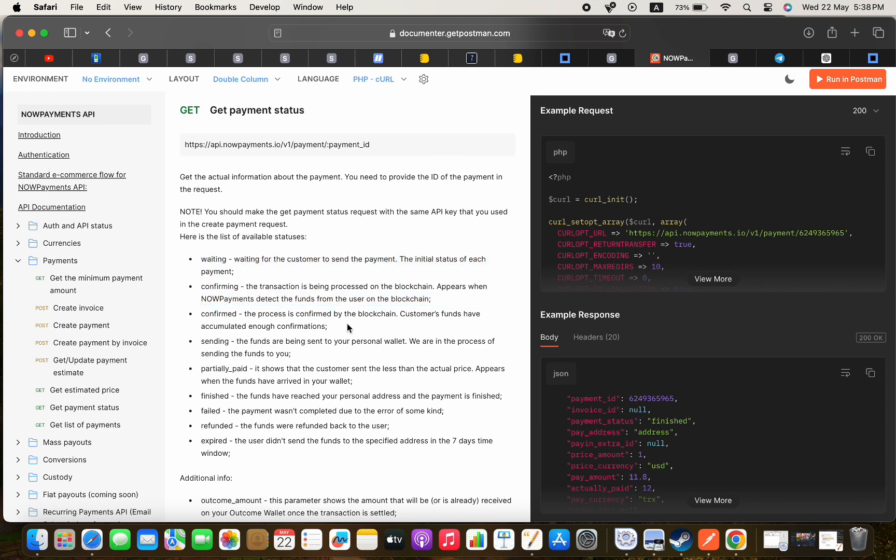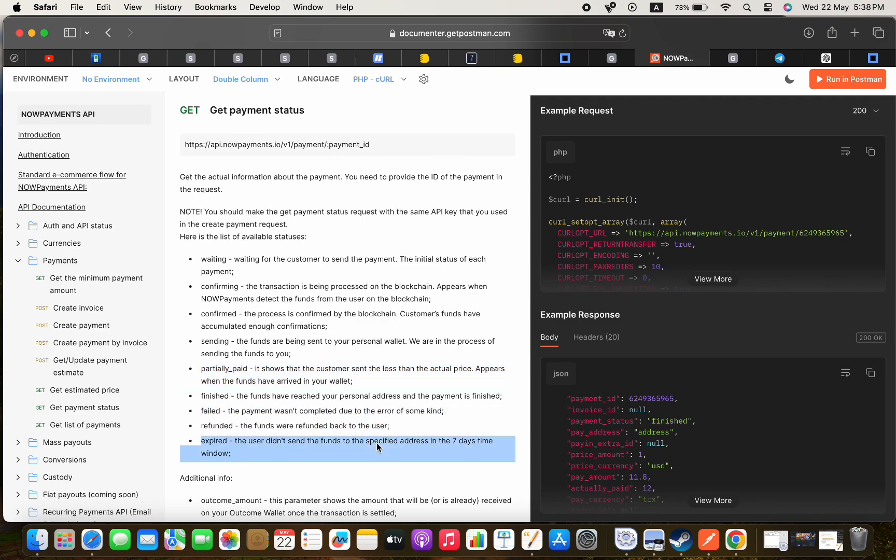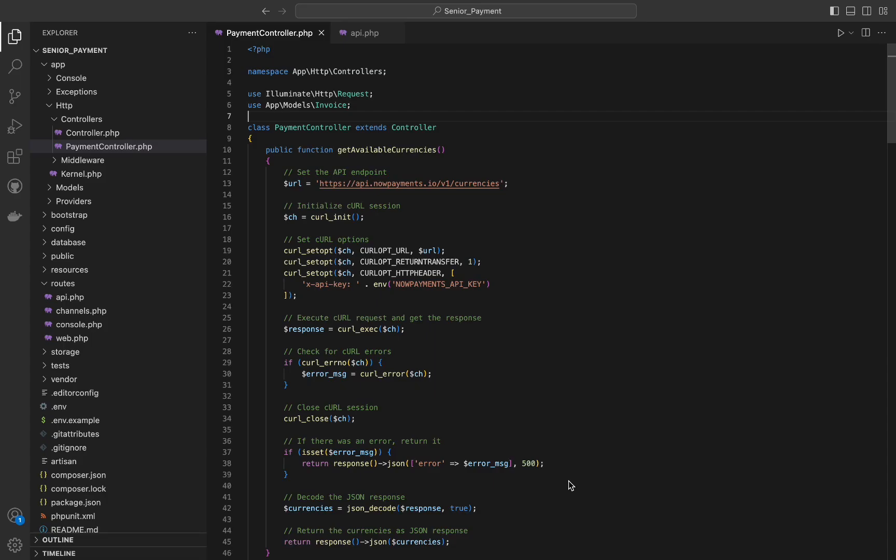Now let's see the controller that I made to integrate the endpoints that we just tried into a Laravel application using curl.